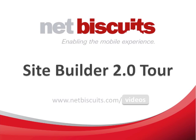Welcome to the NetBiscuits SiteBuilder 2.0 tour. This video gives you a brief introduction into the most important improvements and new features of our new mobile website creation tool. So let's get started.